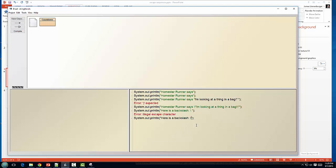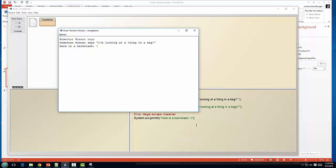To actually print a backslash, you actually have to escape a backslash. So, that first backslash is going to be our escape, and then the second backslash is going to be the character that we want printed, and you can see that we print our backslash.